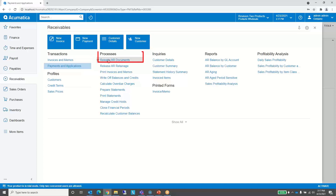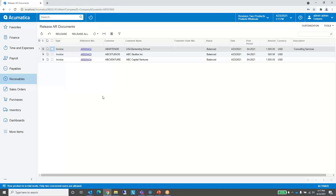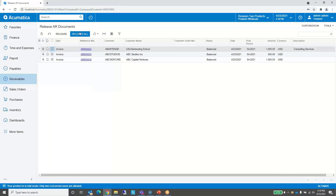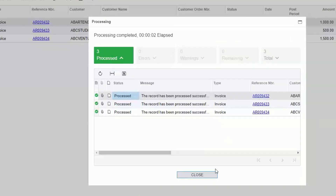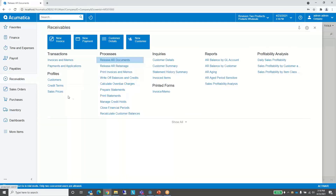Here we are back in the accounts receivable space in Acumatica. I'm going to go to the processes section and click on release AR documents. This will find accounts receivable documents that have not been released but are in balanced status — if they're on hold, they won't show up here. In this example I have three invoices. If I want to release all of them I can click the release all button; if I want to release specific ones I can click the checkboxes. Let's go ahead and release them all — they all processed. You can click on this tile to drill back into the invoices to see which ones were released.